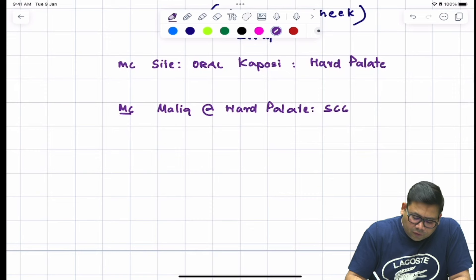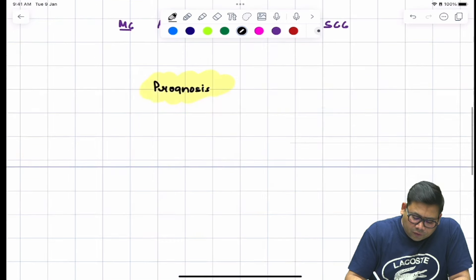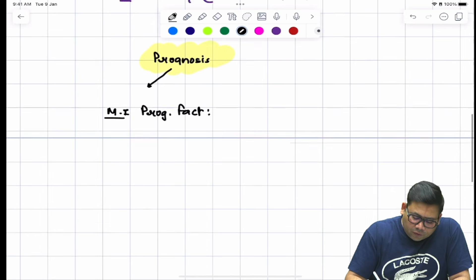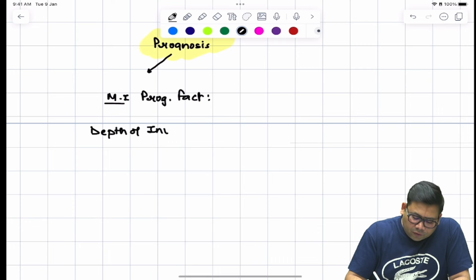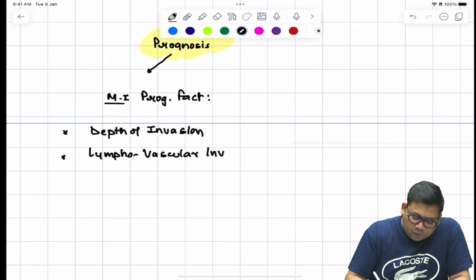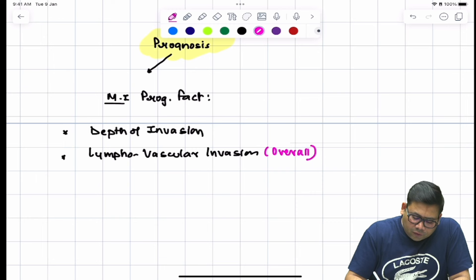When we talk about prognostic indicators, the most important prognostic factor is depth of invasion. Another very important factor is lymphovascular invasion. Higher the depth, higher is the incidence of lymphovascular invasion. If both are given, the overall most important is lymphovascular invasion — the lymph node status or the status of metastasis.